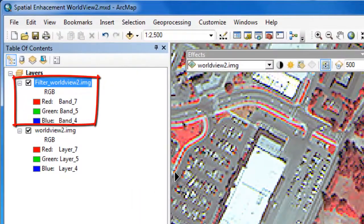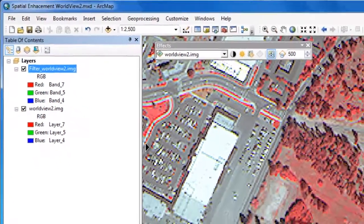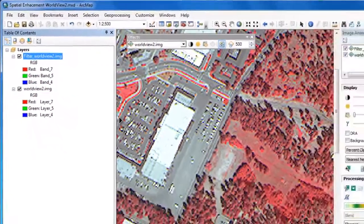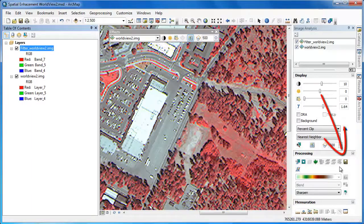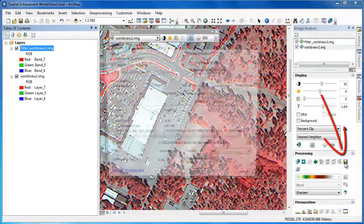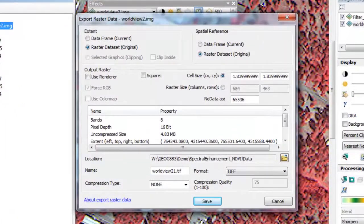Most filters produce a new layer with the exact same number of bands as the original. Most image analysis functions will produce a new raster layer in a matter of seconds, but that output is temporary. If we want to create a permanent raster, under the Processing menu in the image analysis tools, we'll click on the Export Raster Data button and then choose the appropriate location and file name for our raster.